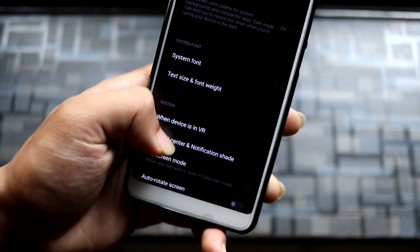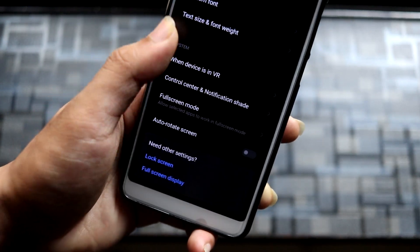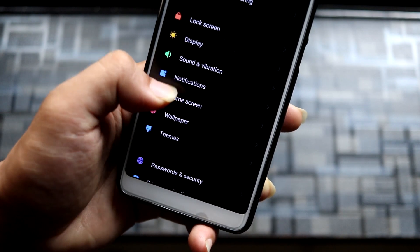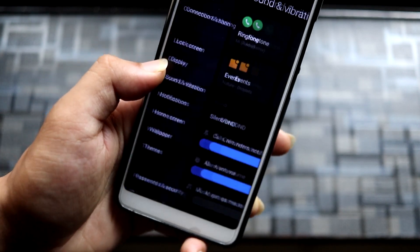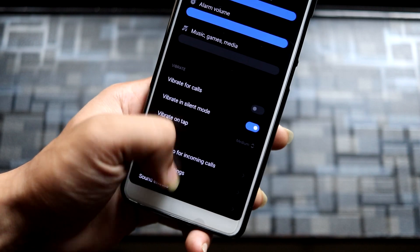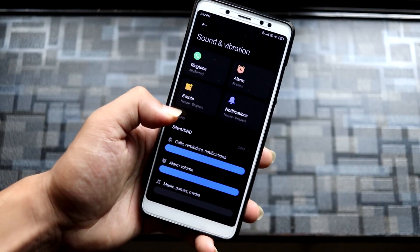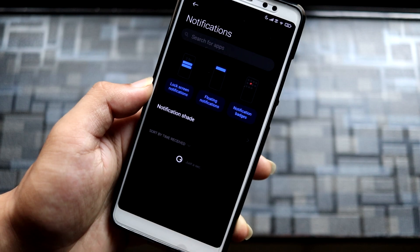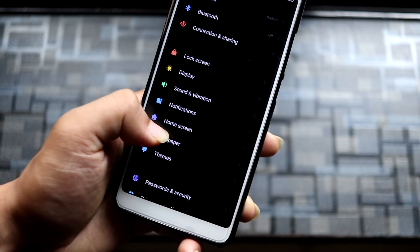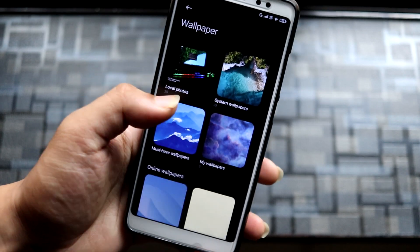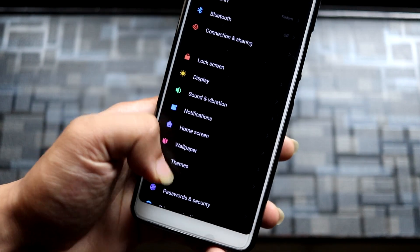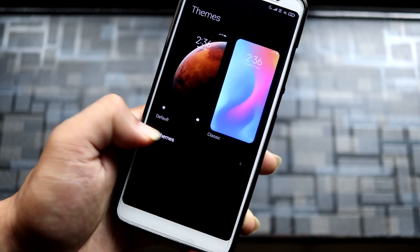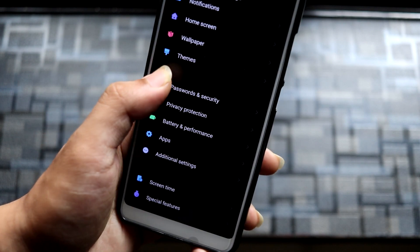Then sound and notification — you can see the UI is nicely designed and all the MIUI 12 notifications are there. Then wallpapers — you can choose from system wallpapers which look really nice these days. And themes — you can also choose and add more themes.